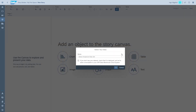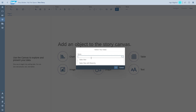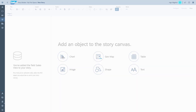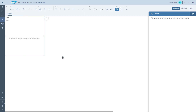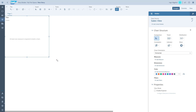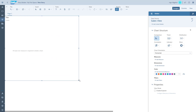We're going to build a new story using the sales view, and the first question we want to answer is where we are actually making the most revenue — either by customer, by product, or by salesperson.